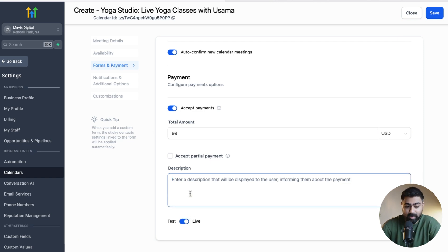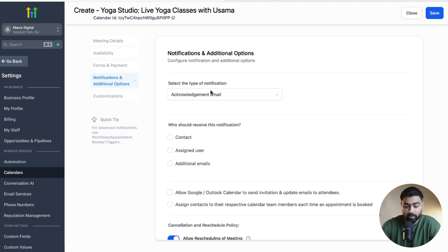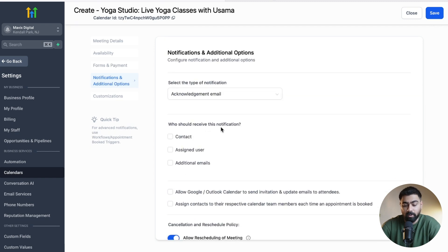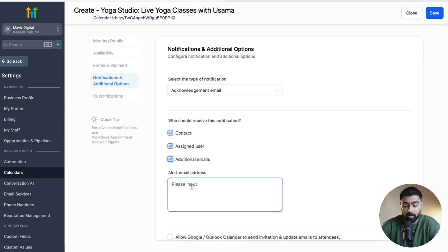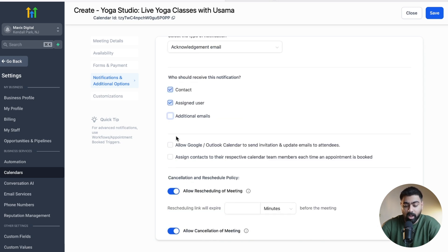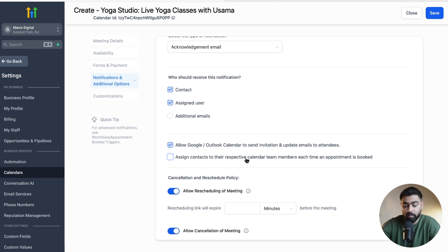Head over to the Notifications and Additional Options tab. Scrolling up, you can see who should receive notifications — the assigned user, the contact, or additional email addresses in your administration, separated by commas. Below that, you have an option to allow Google or Outlook calendar invites, which is usually helpful. You can also assign contacts to the respective calendar team member each time an appointment is booked, so their assigned contact owner changes automatically.